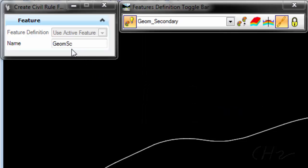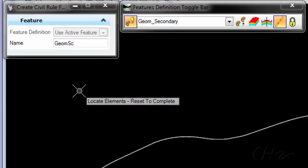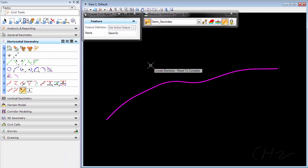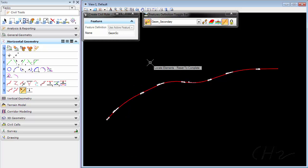The prefix for the name of the alignment comes from the feature definition. Then I'll locate the element, reset to complete, and the alignment takes on the attributes of the feature definition.